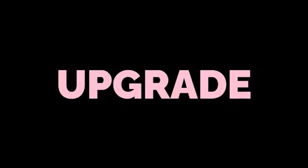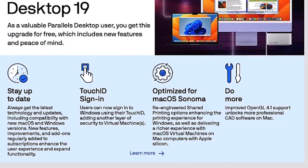In this video, I'm going to show you how to upgrade from Parallels 18 for Mac to Parallels 19 for Mac.